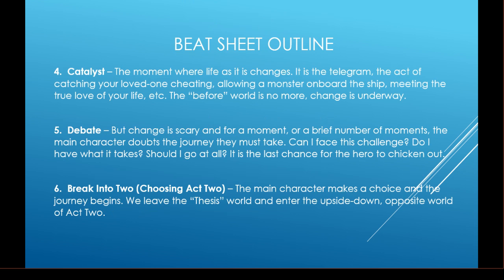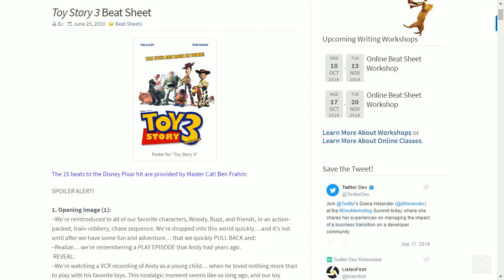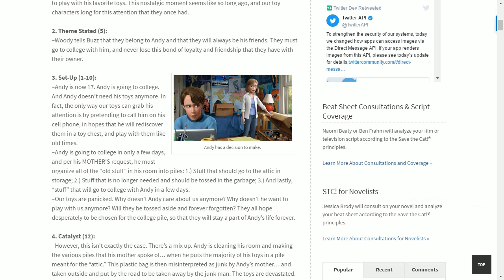The theme stated is what your story is about — the message, the truth — usually spoken to the main character or in their presence, but they don't understand it until they have personal experience to support it. The catalyst is the moment where life as it is changes — the inciting incident. For Toy Story 3, let me cover the setup first: Andy is now 17 and going to college. The toys can only grab his attention by pretending to call him on his cell phone.